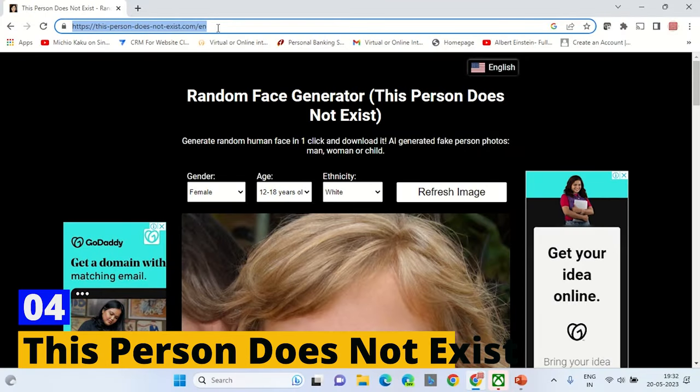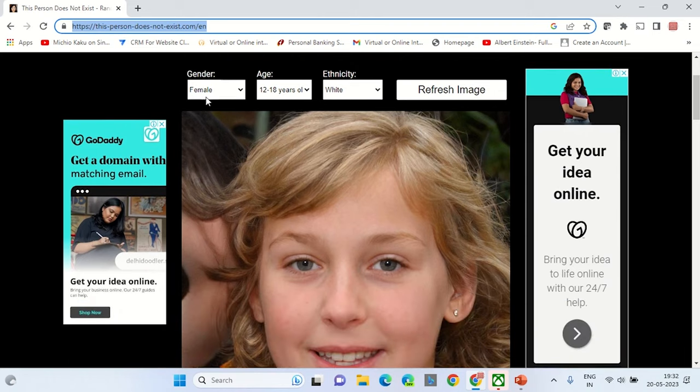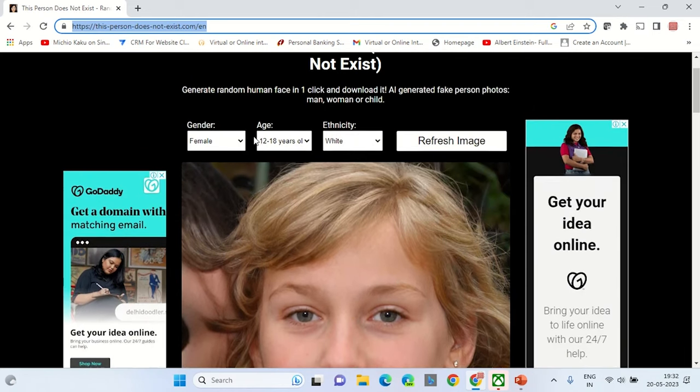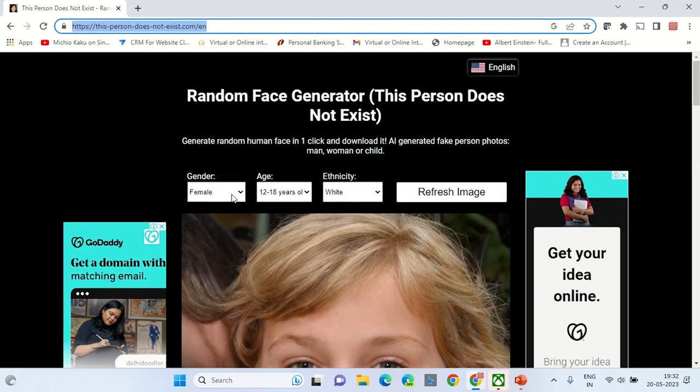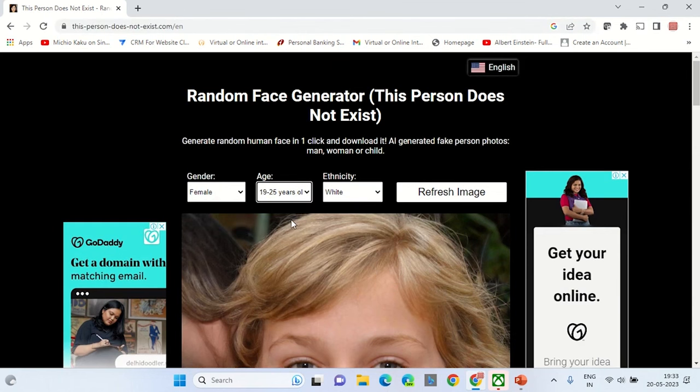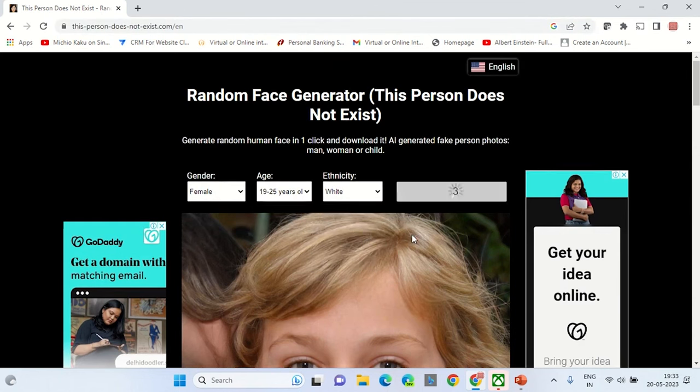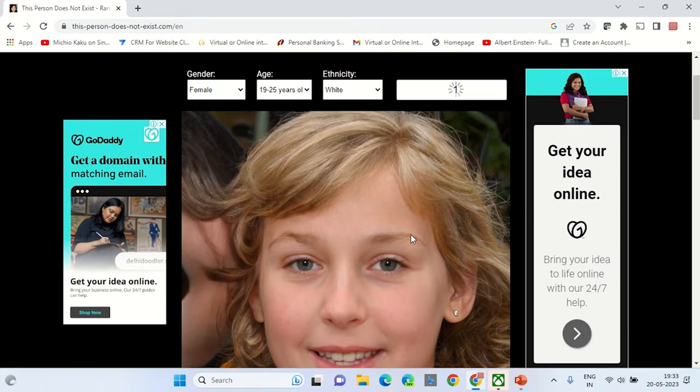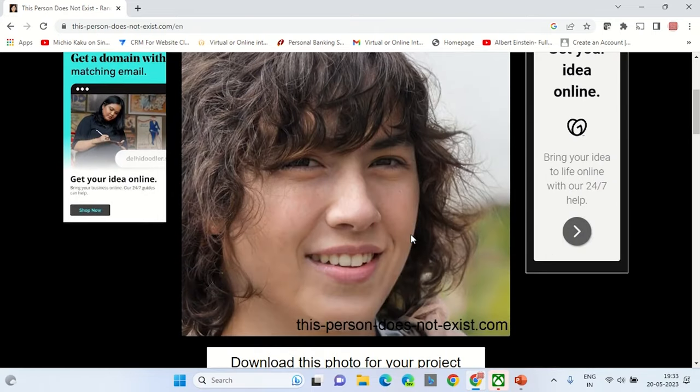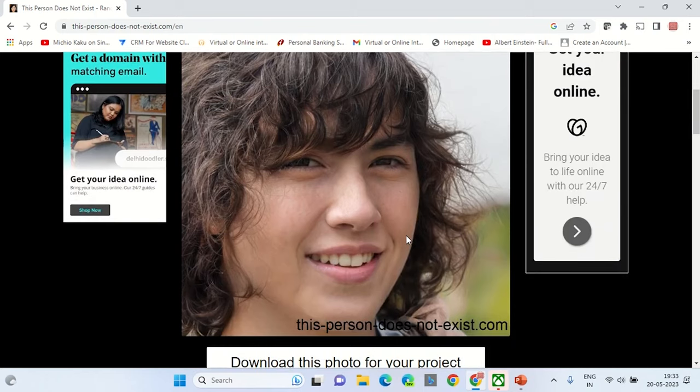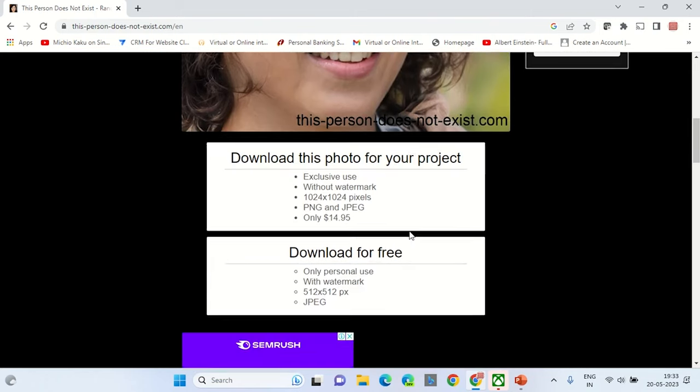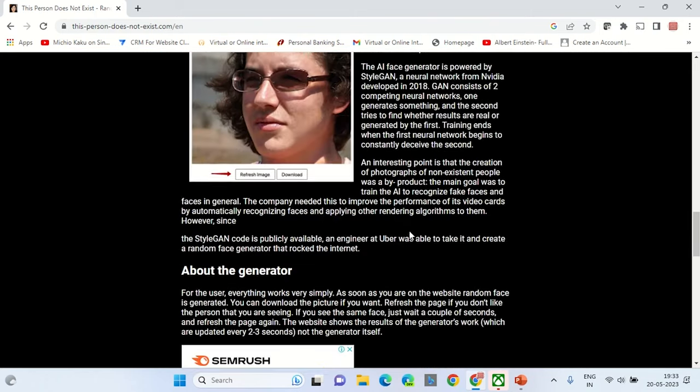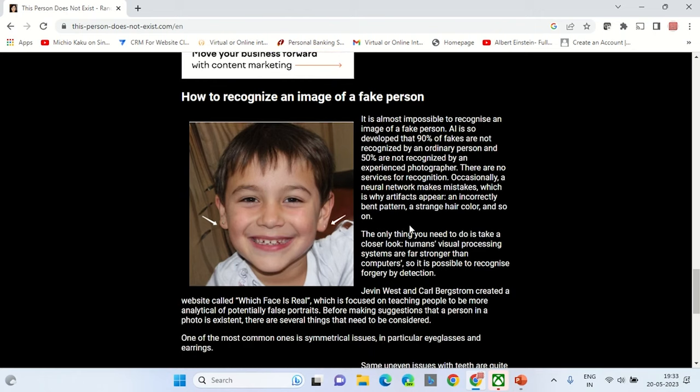This Person Does Not Exist - Now let's talk about something a bit eerie but incredibly fascinating. This person does not exist. It's like meeting people from parallel universes, faces that are familiar yet completely fabricated by AI. Every time you refresh the page, a new face appears, lifelike and detailed, but completely imaginary. It's a stark reminder of the power of AI in creating digital humans that can fool even the keenest eyes.